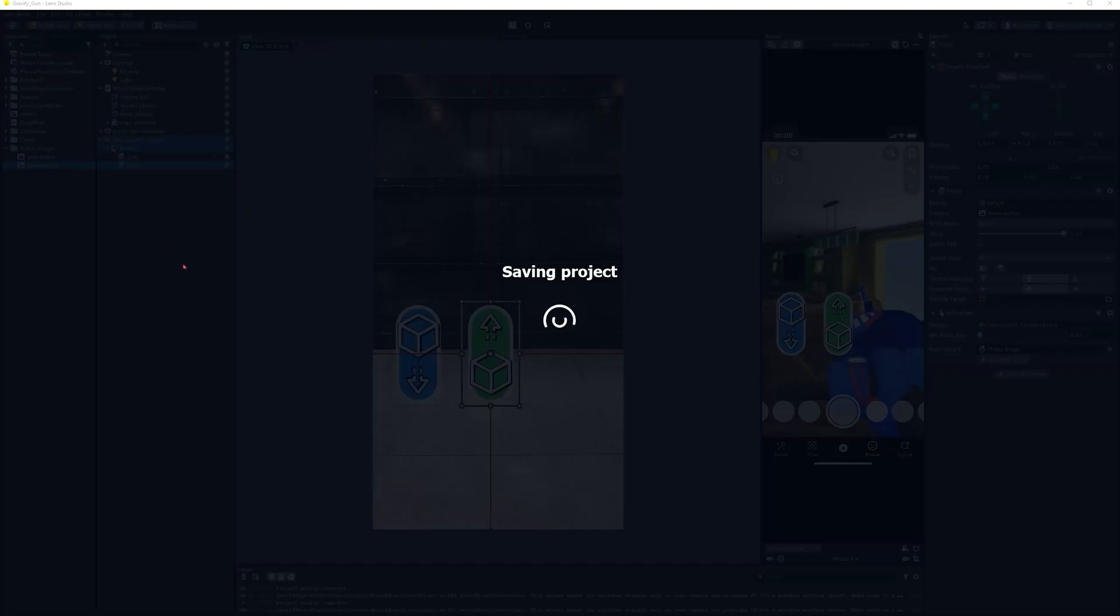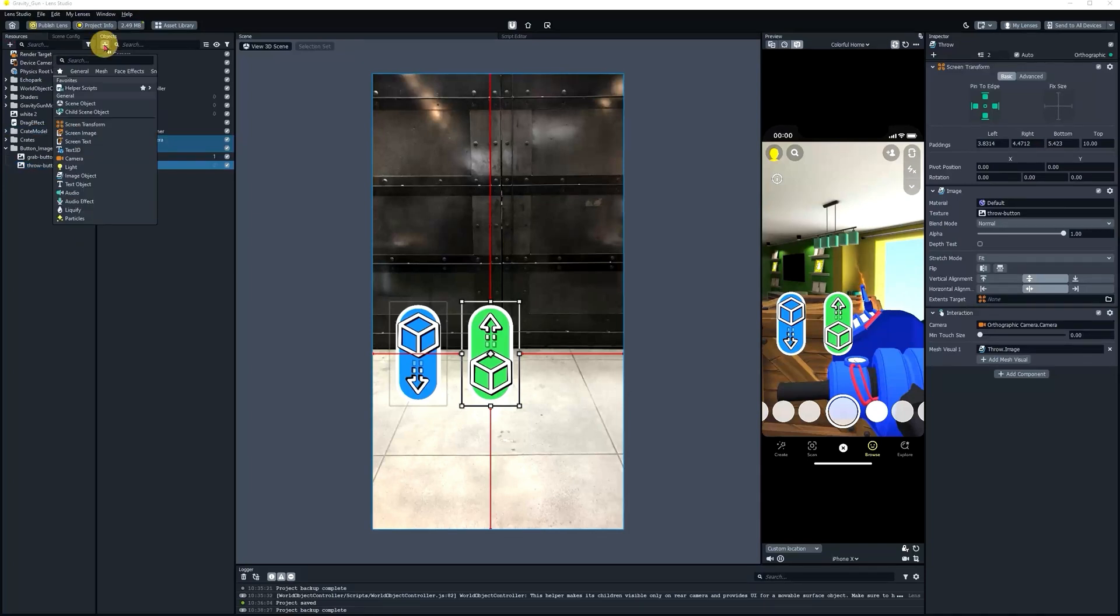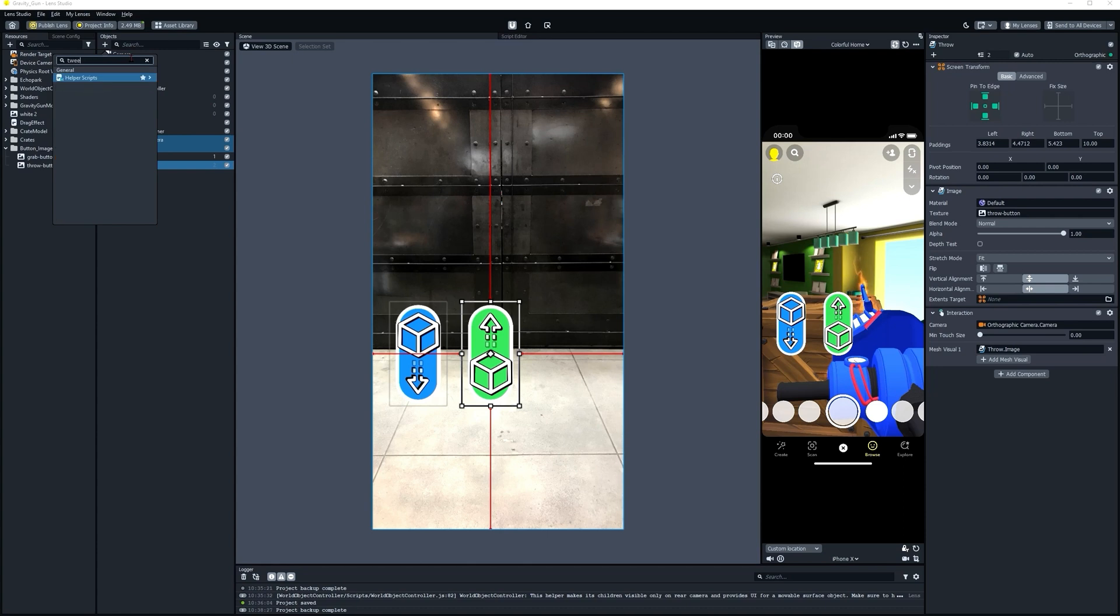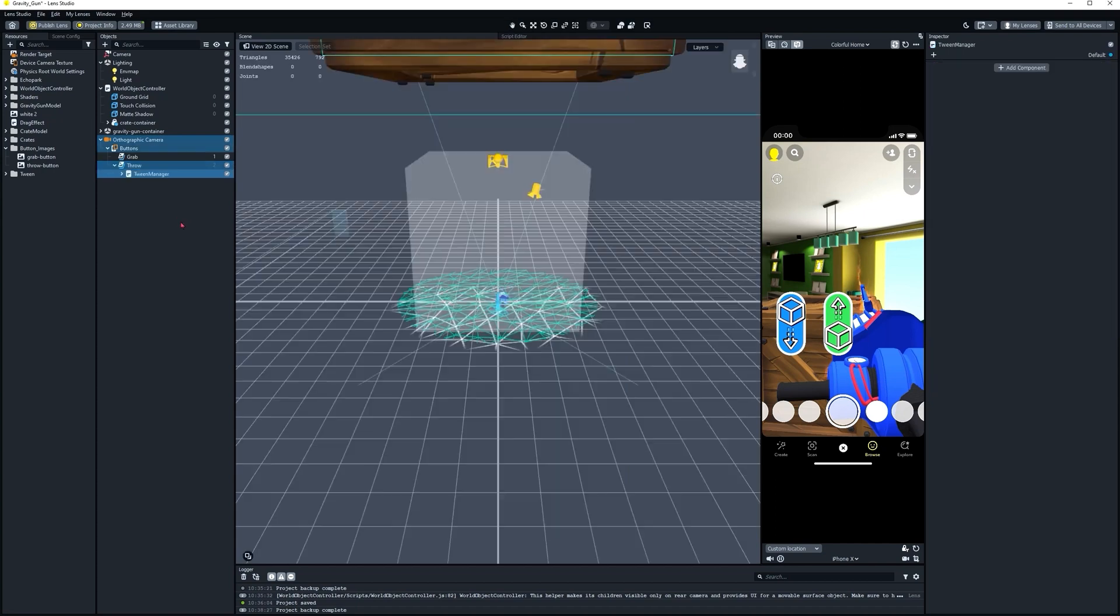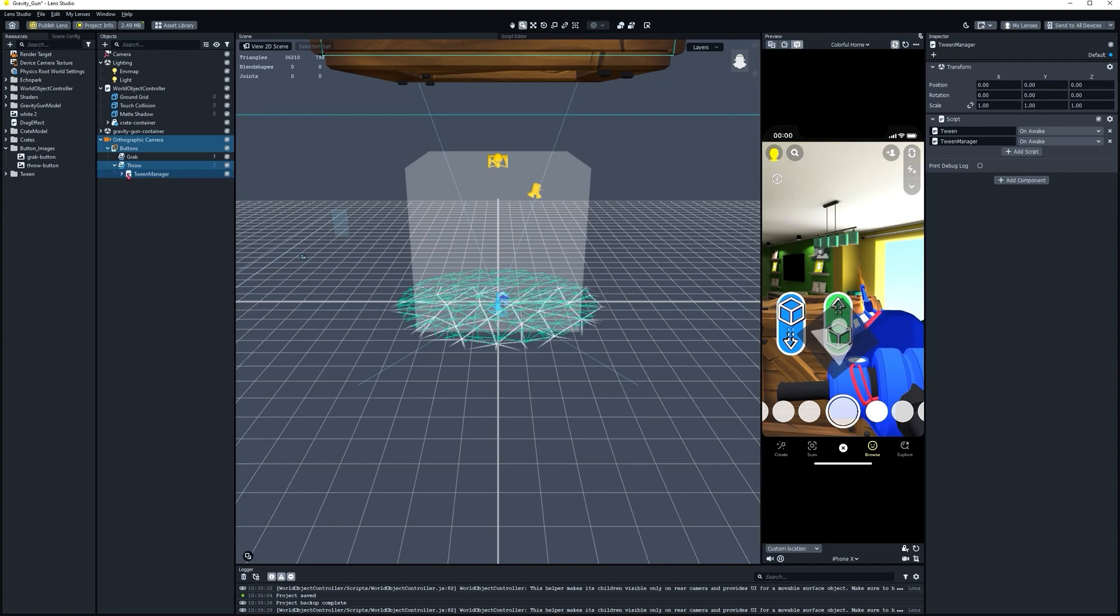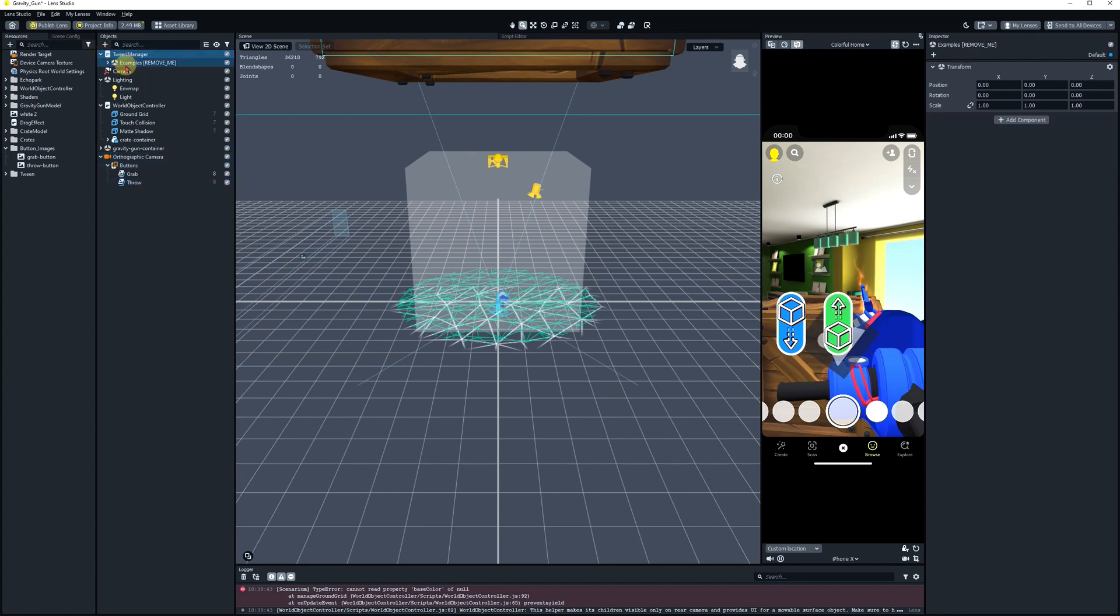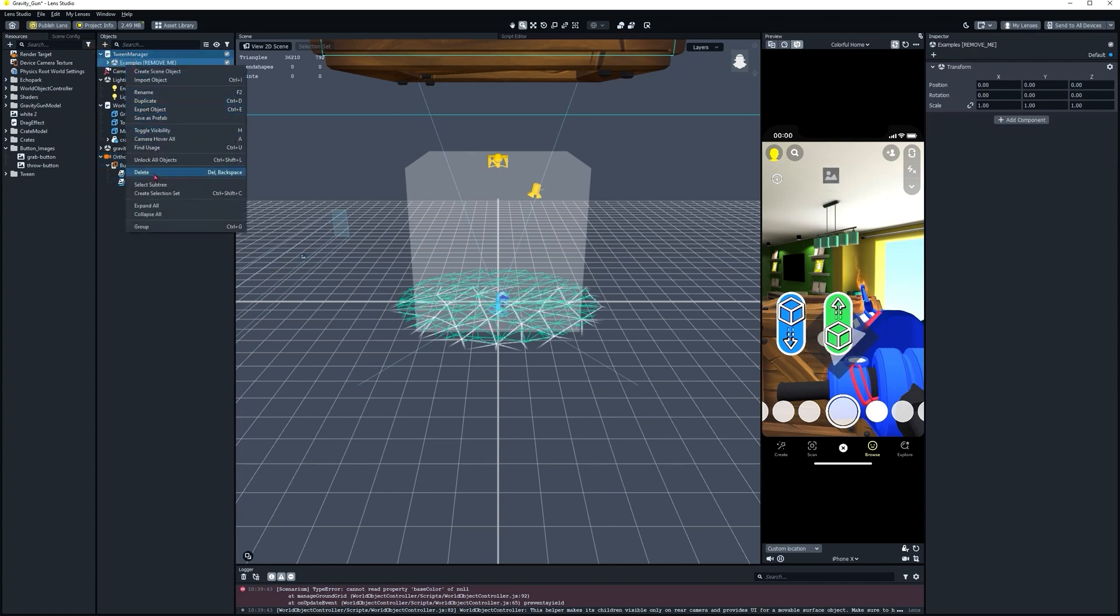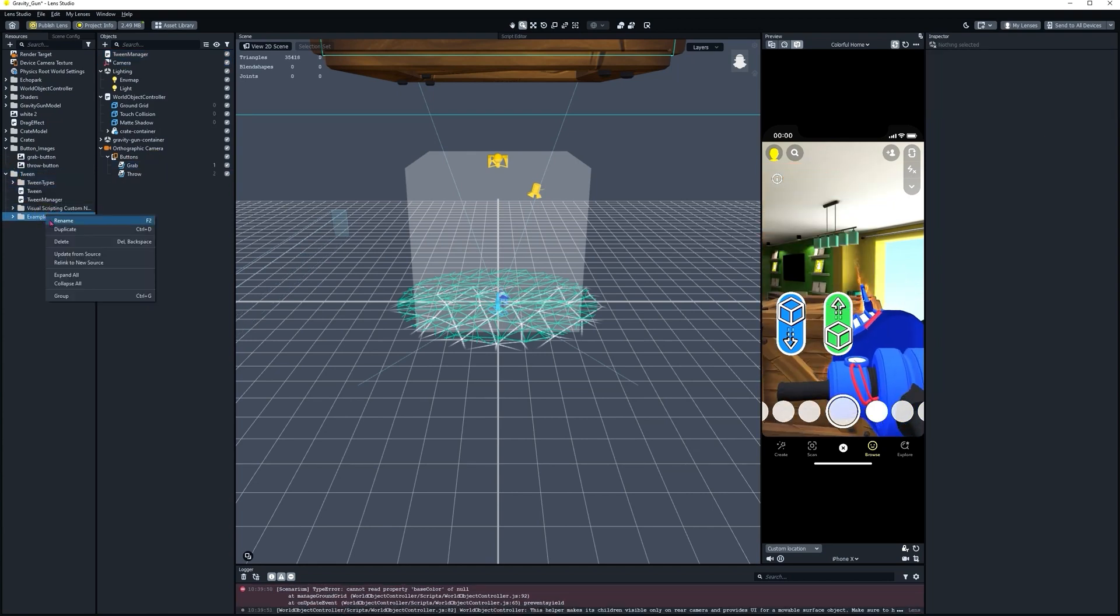Next thing we're going to do is set up some tween animations on these buttons. To do that, we're going to bring in a Tween Manager. You're going to find that under Helper Scripts again. It'll take a moment to load. It's going to come in with a few examples. And we're not going to need those in this instance. So when it loads in, first we're going to move it to the top of the hierarchy. That's something you've got to do with the Tween Manager every time you use it. That way, everything below it can use it as a resource. Let's go ahead and delete that example. And the example in the Resources panel. Just to keep things clean.